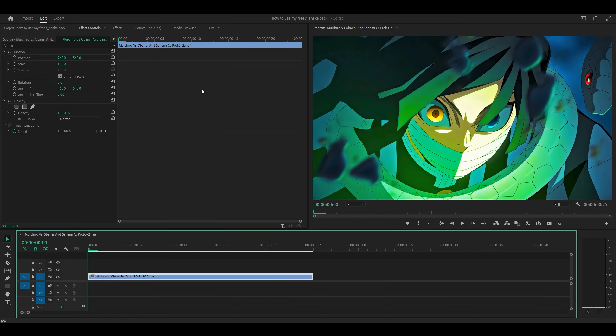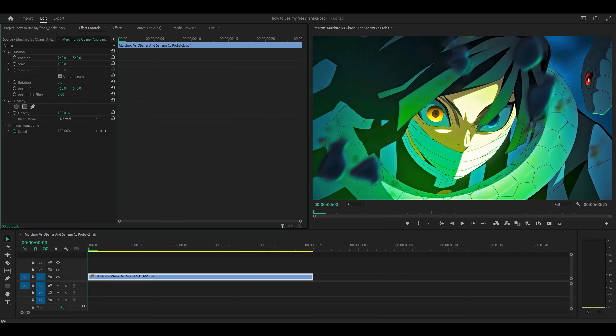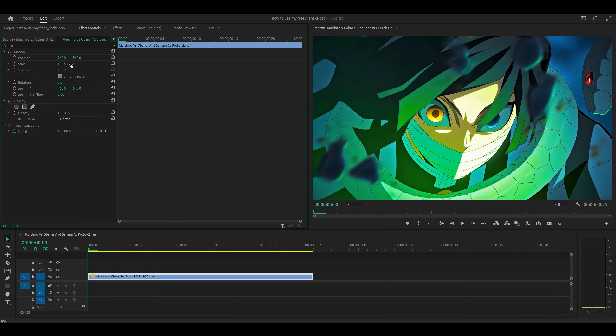So for example, mine's 100. I'm just going to put 0.5 at the end, and that's going to scale it up very, very slightly. So before, after, the difference is very subtle. Keep in mind, I have not applied any shake yet. We're just preparing the clip.